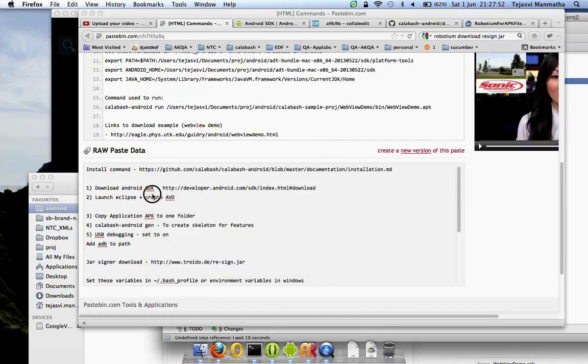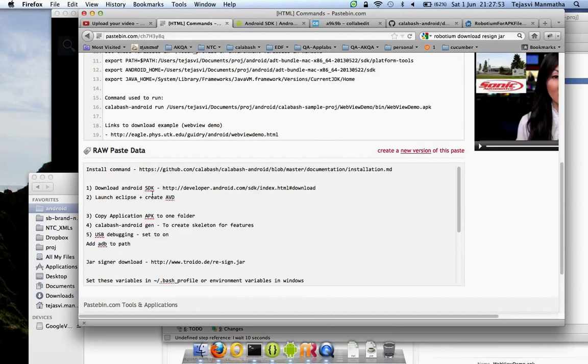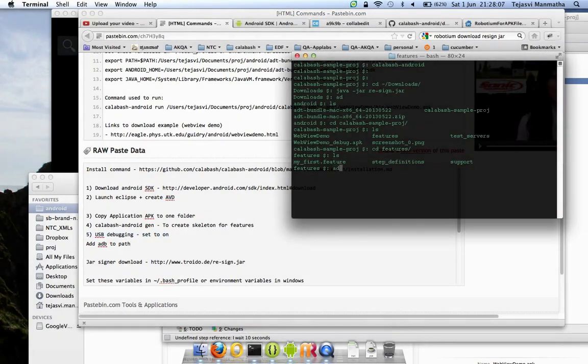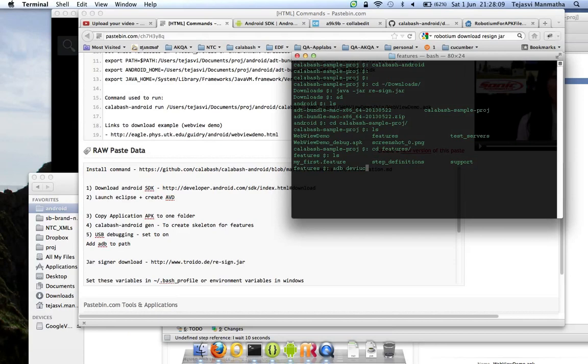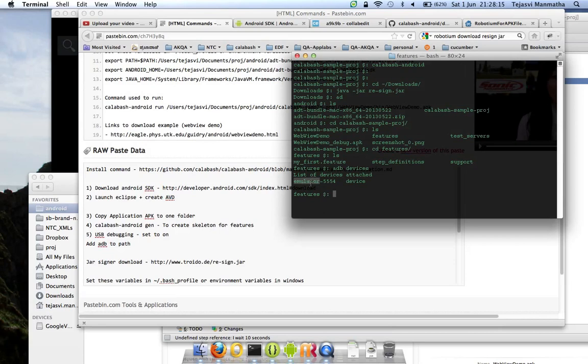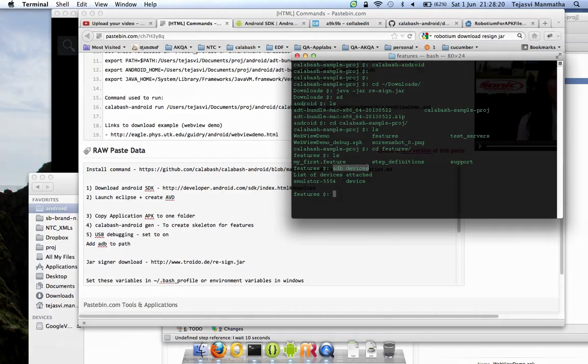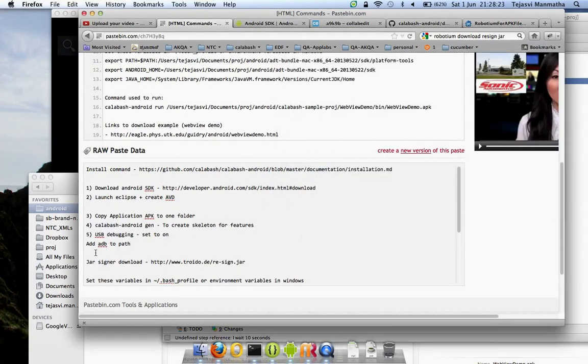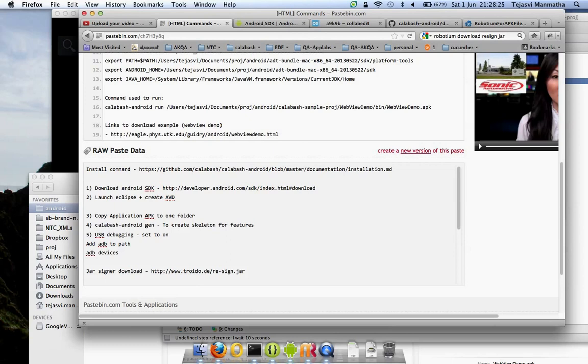For ADB, for your machine to recognize your devices, you should verify that before you start Calabash. The command to do that is adb devices. I can see my emulator running. This is the name and 5554 is a port on my machine on which this is running.